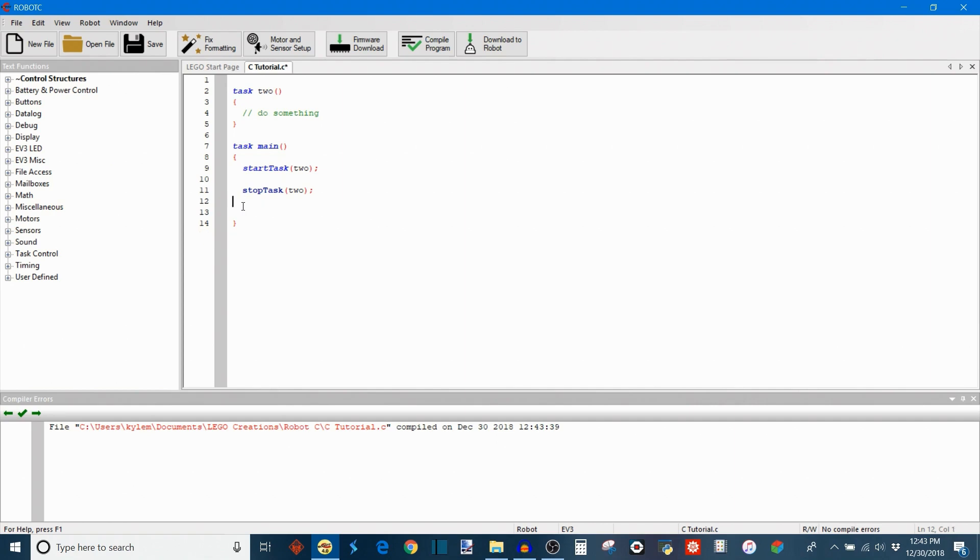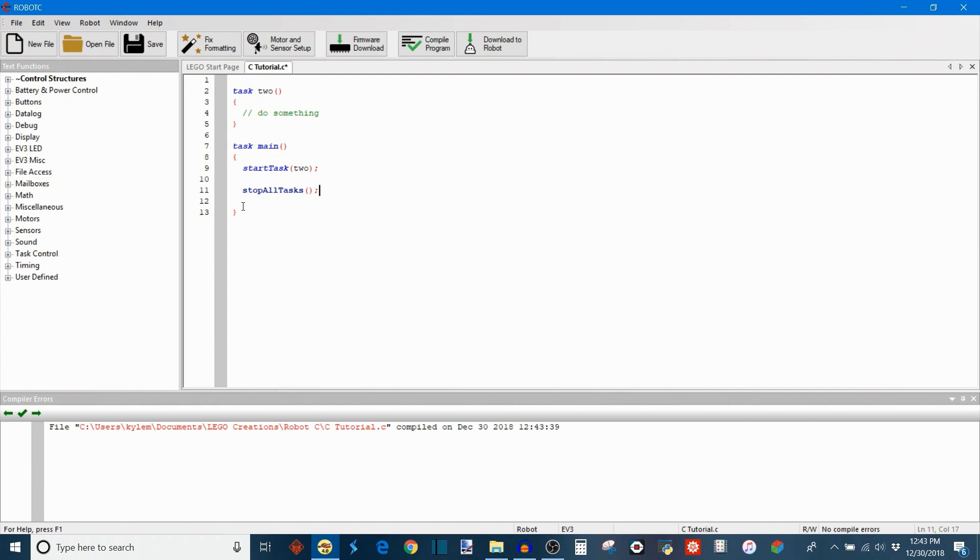And then the final task command that I want to go over is stop all tasks. And what that does is you could probably guess simply ends all of the tasks that are executing right now. And what this effectively does is it ends your program. Because if you stop all of the tasks then obviously the main task ends and when the main task ends then the whole entire program ends. Because everything executes within the main task as I said before.